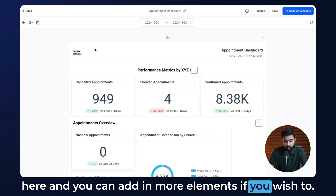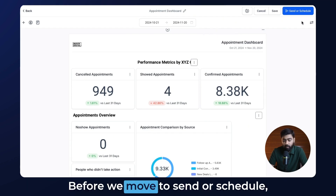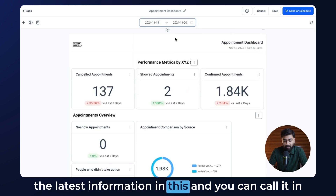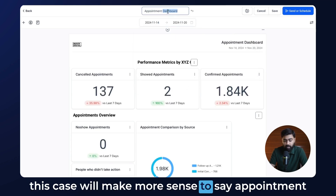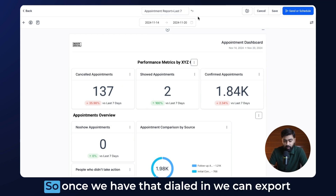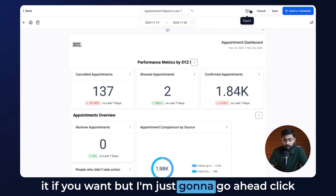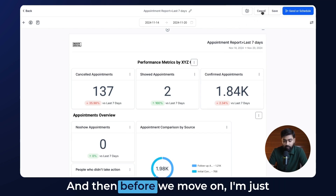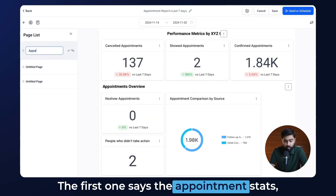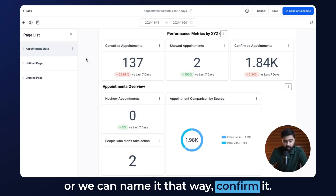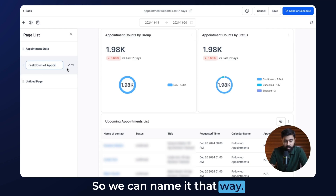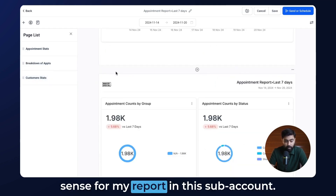Let's say this is the final look for our report. Before we move to Send or Schedule, we'll define the date range — I'd like to do Last 7 Days so we have the latest information. We can name it 'Appointment Report – Last 7 Days.' Once we have that dialed in, we can export it if we want, but I'm going to click Save first to make sure everything is saved. Then I'll update my page list: the first page is 'Appointment Stats,' the second is 'Breakdown of Appointments,' and the last one is 'Customer Stats.'